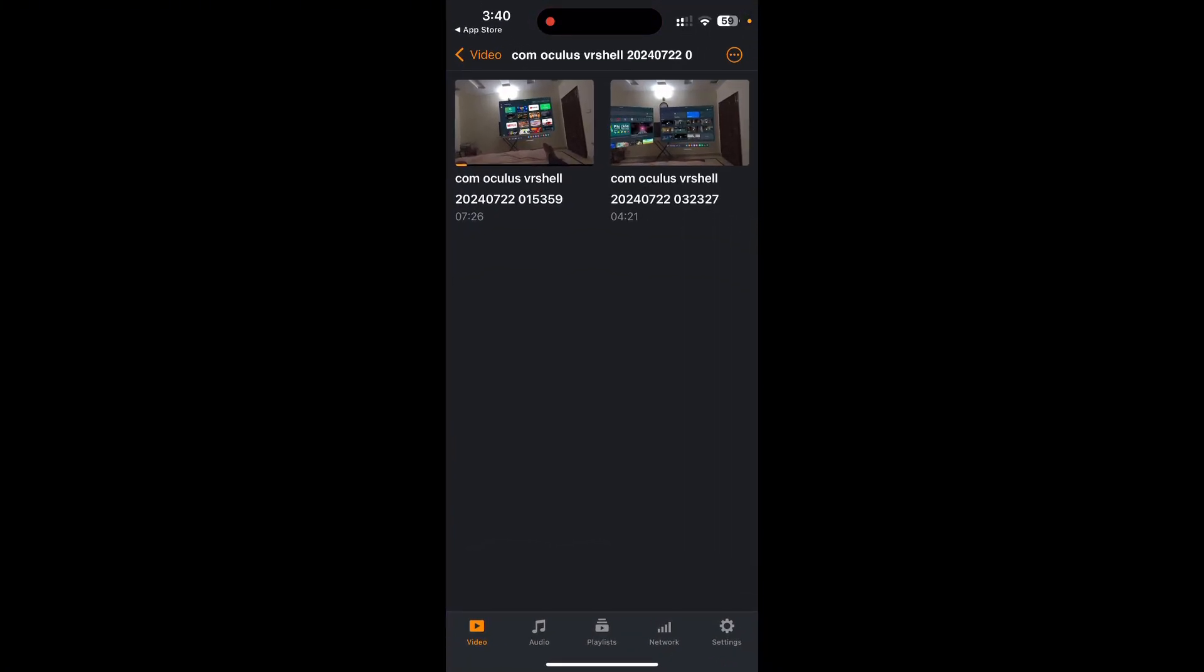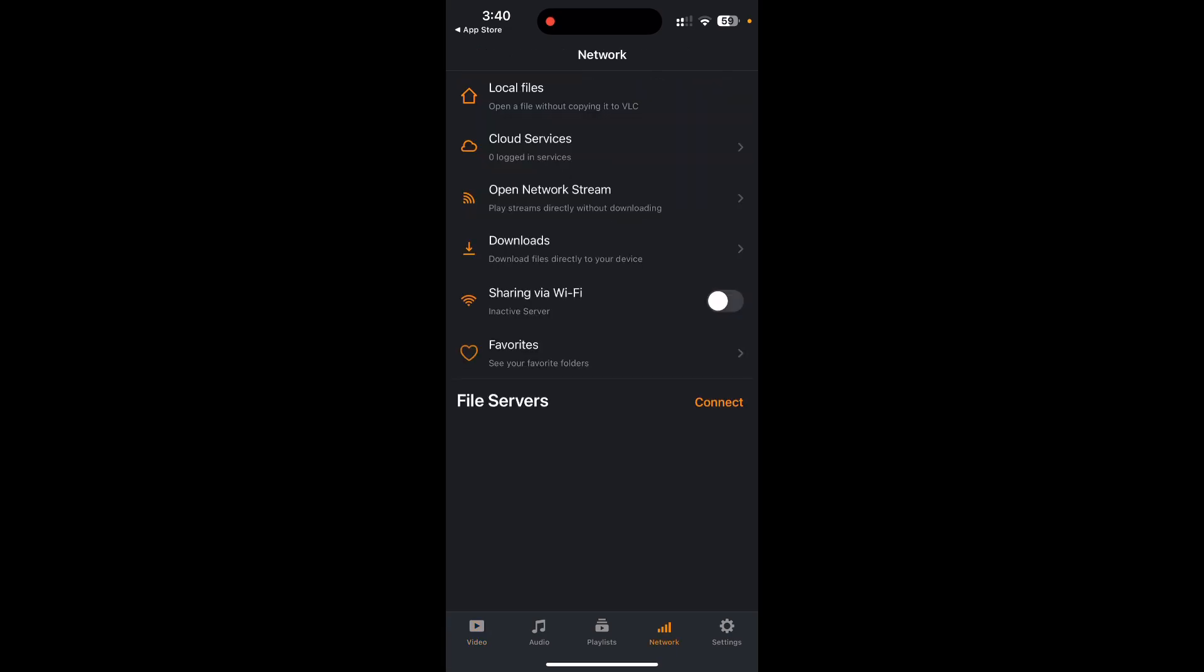When you open it up, you would see these five tabs on the bottom of your screen. You would need to go to the Network tab. Under the Network tab, you would see this option Sharing via Wi-Fi. Now, when you would enable this option, you would see an address that is going to appear that starts usually with 192.